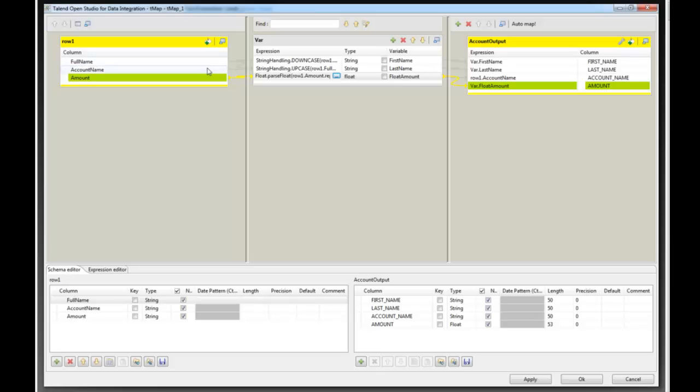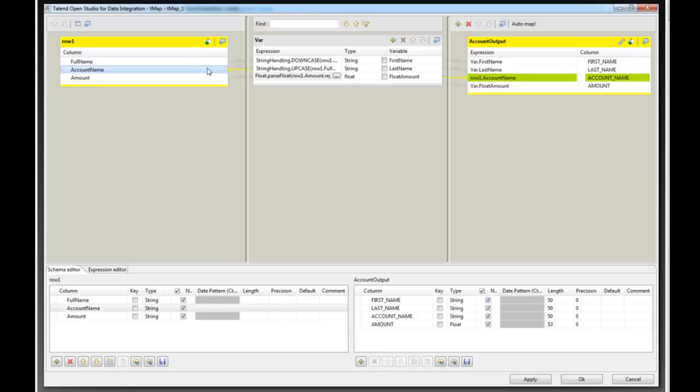The account name, we don't need to do any transformations on it. So we will leave it be.